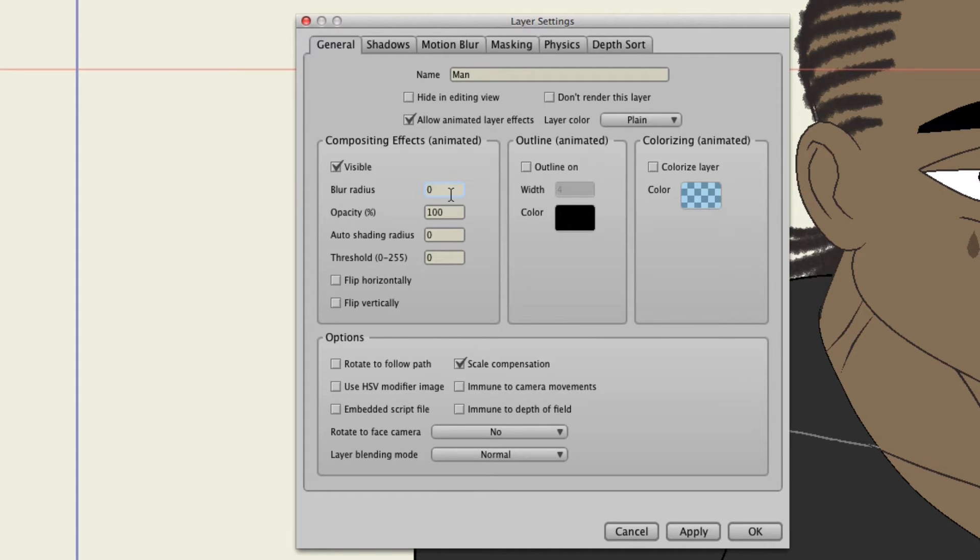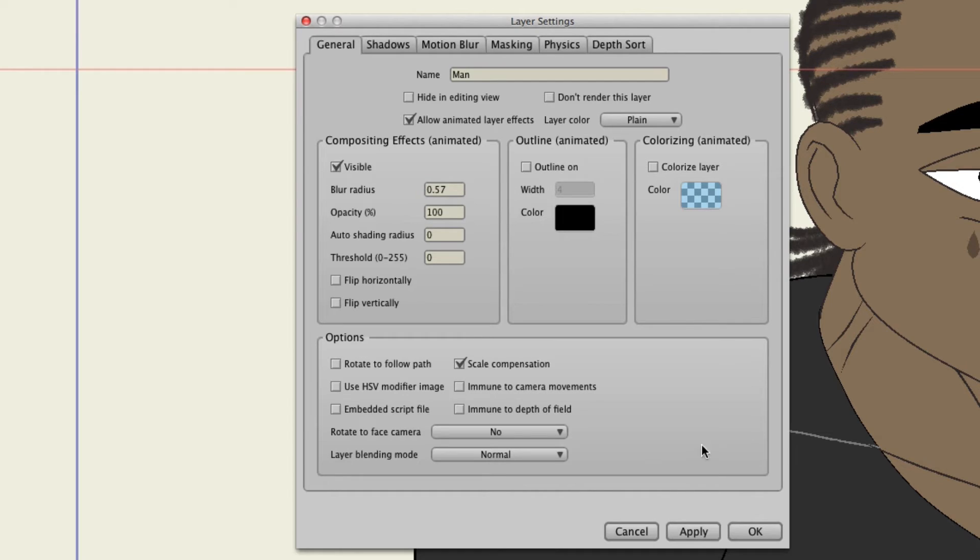We can now enter fractions into the field here. So I could put .57 and hit apply, and it will now accept it. This was not the case before. You couldn't do this before. It was one, two, three, four, and so on. Basically whole numbers.